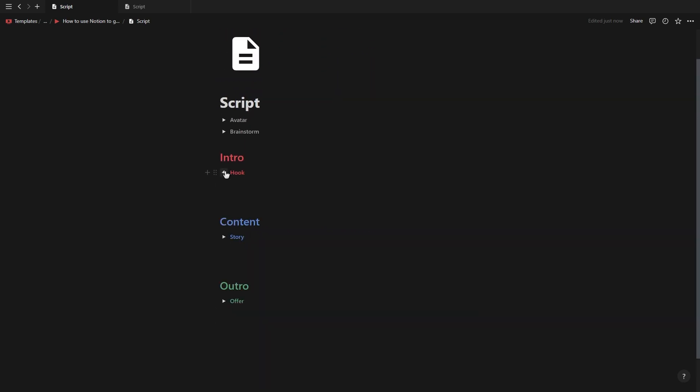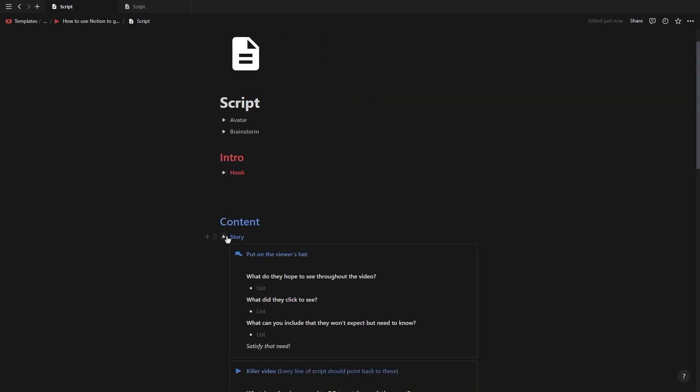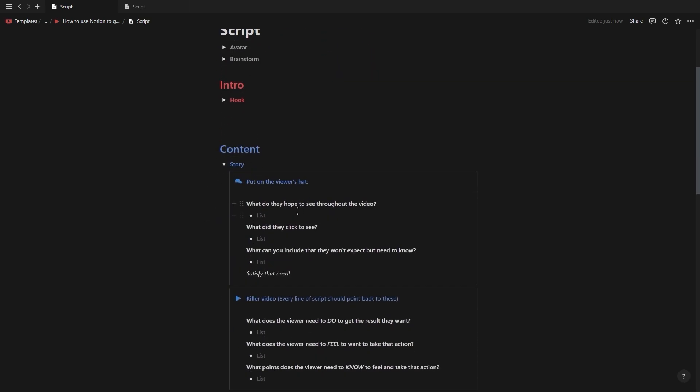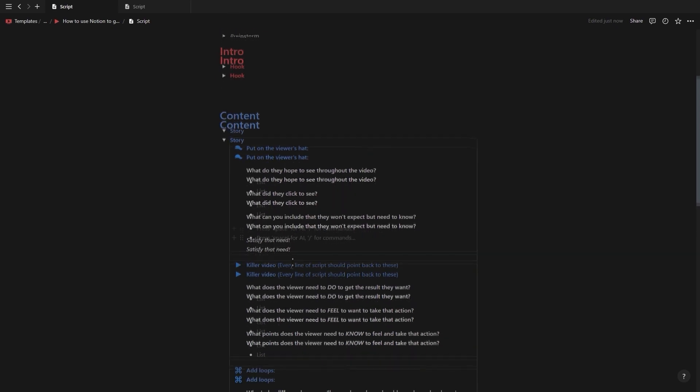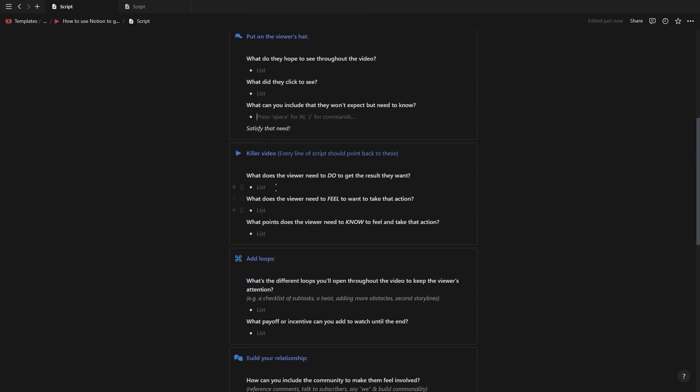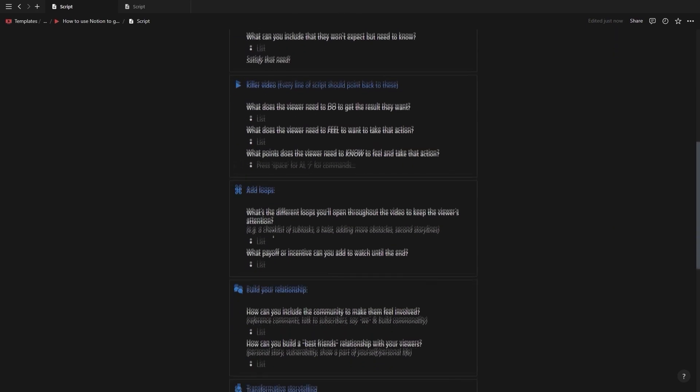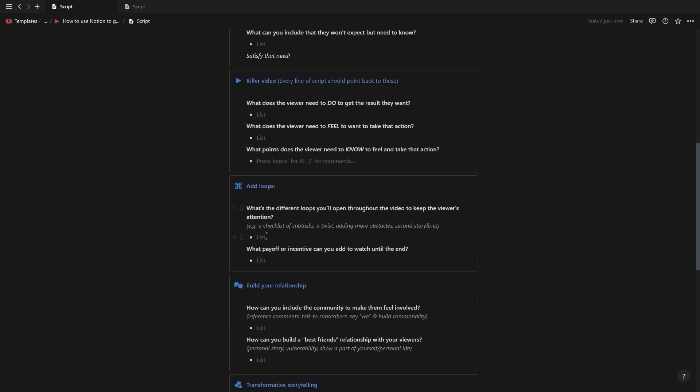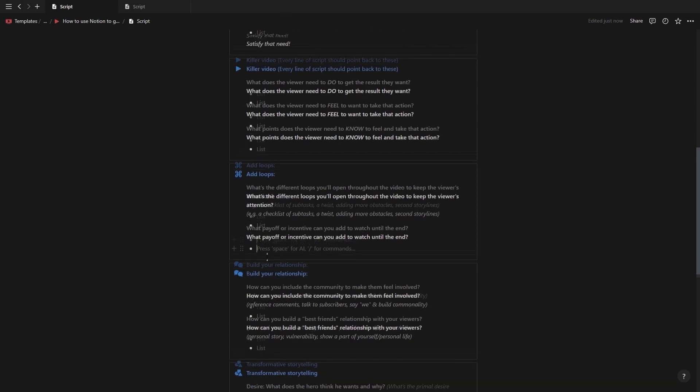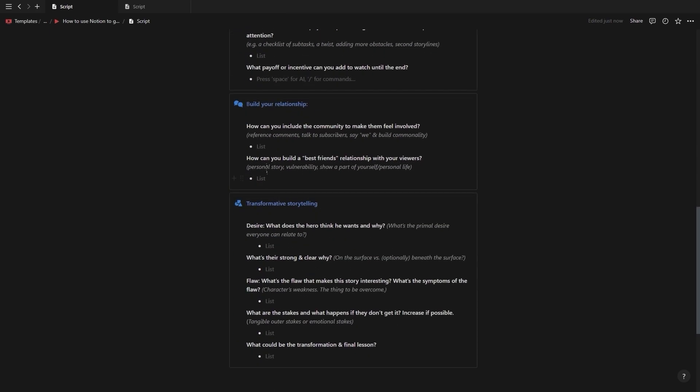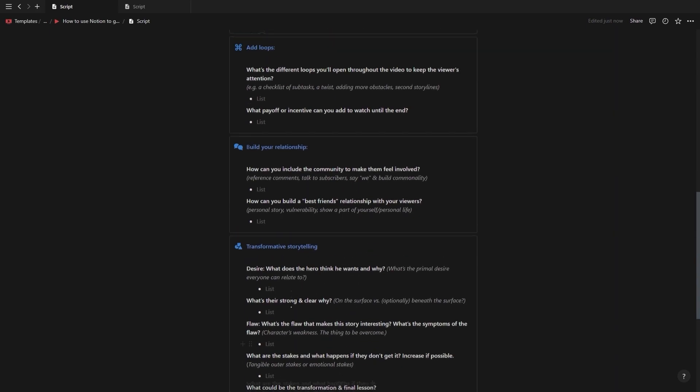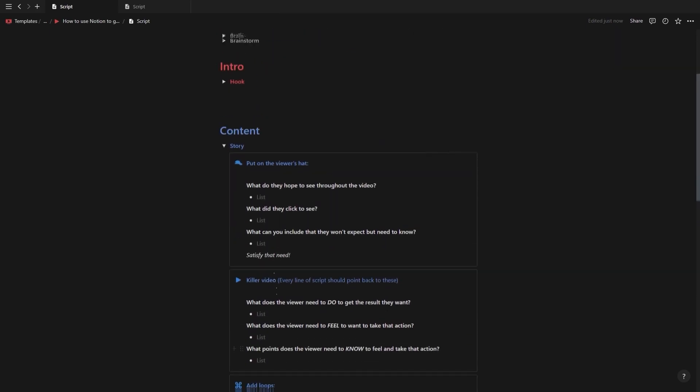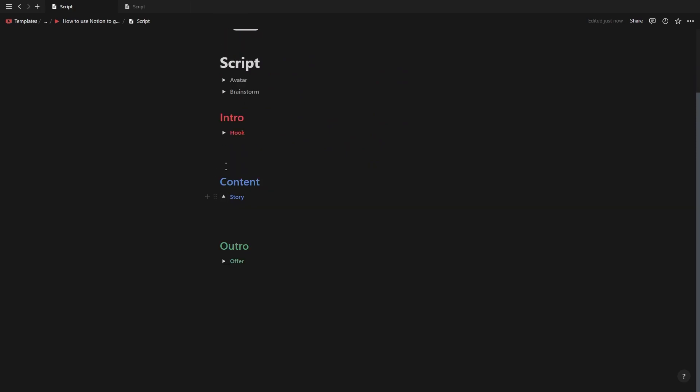Then for the story toggle you again have a section where you need to put on the viewer's hat and define what the viewer wants to see in the video. You have a section to define what the viewer needs to do, feel and know in order to take action and see results. You've got a section for the loops that you will open throughout the video to keep them engaged. A section to define how you'll build the relationship between you and the viewer. And a section for planning out the transformative storytelling the viewer will experience throughout the video.